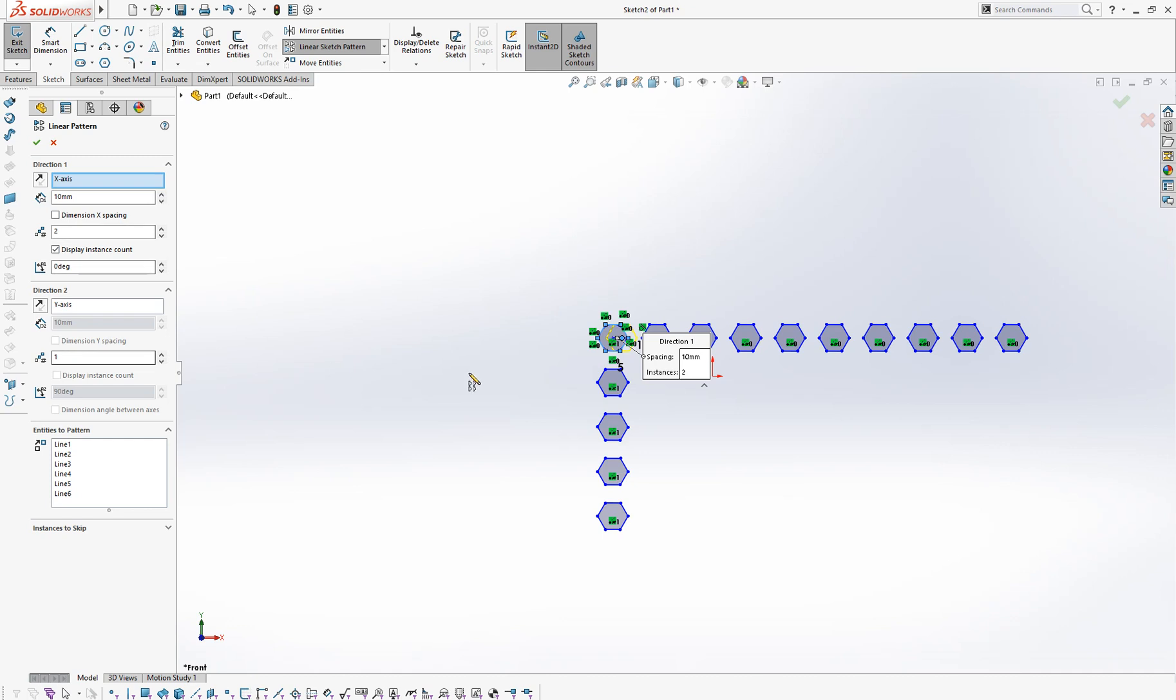For exercise, let's say you want to make this diagonal pattern. Then simply give, let's say, 320 degrees, 5 objects, 50mm. And you made it like this.